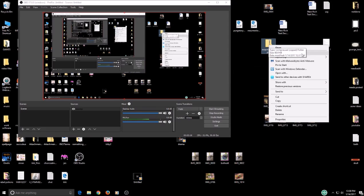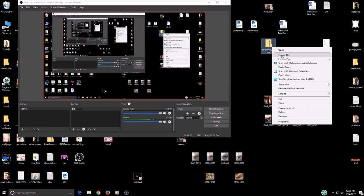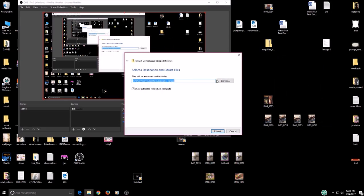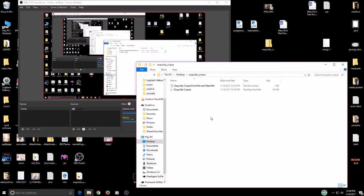And then extract all. I can't see. There we go. Extract all.